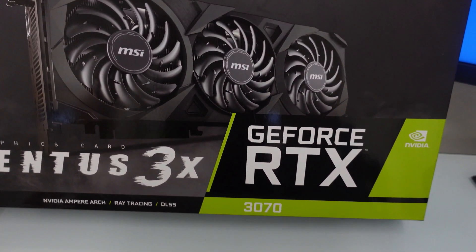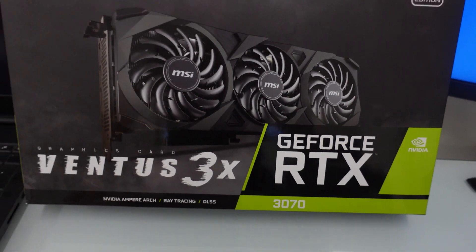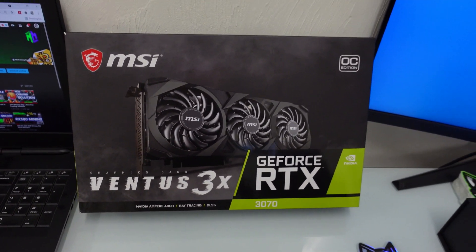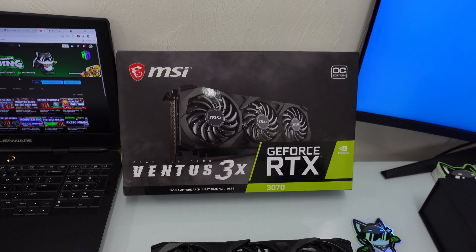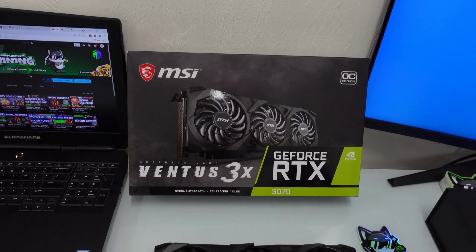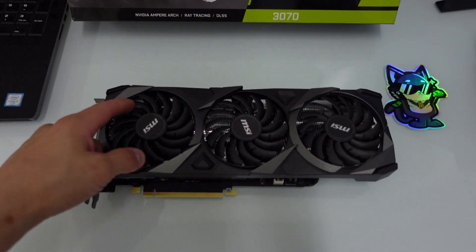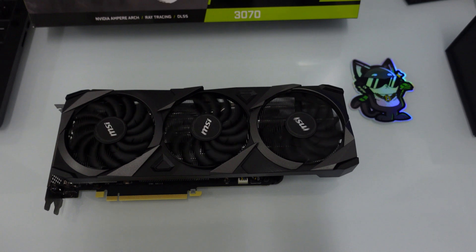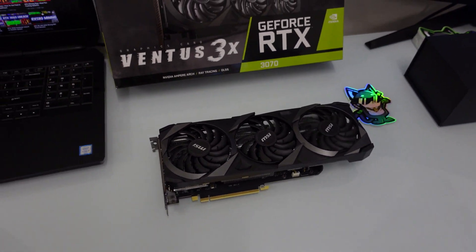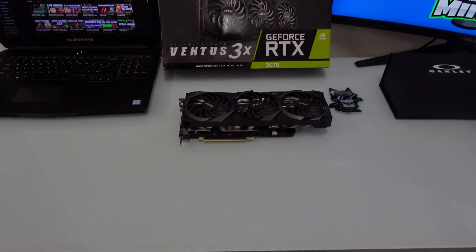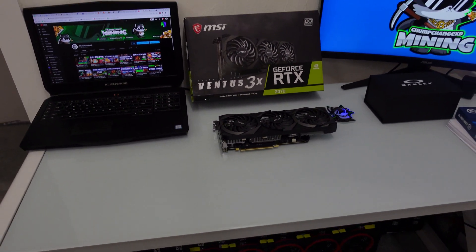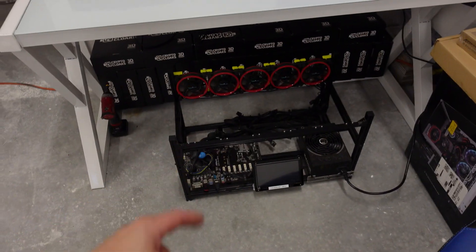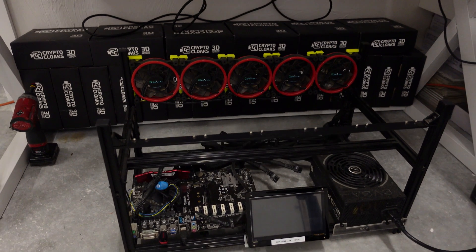Right here we have a GeForce RTX 3070, it's an MSI Ventus 3X OC Edition 8 gigabyte GPU. This card should be rock solid, should get at least 62 mega hash. Not really sure on the wattage, but we're going to take that card, throw it on this test bench which used to be the old 1660 Super rig, and see how she does.